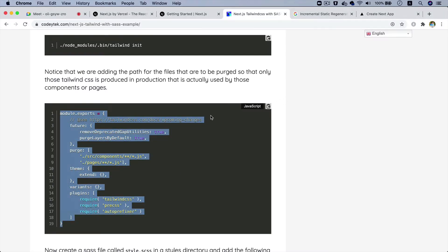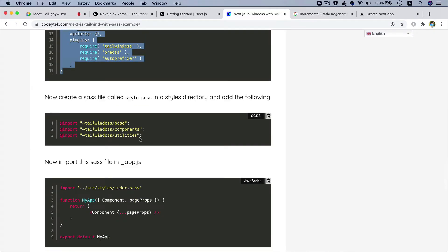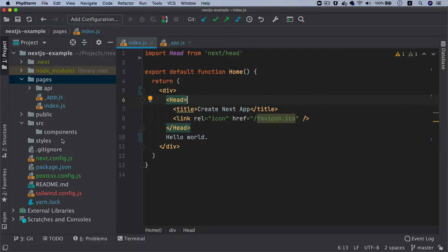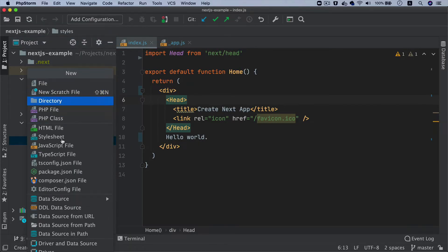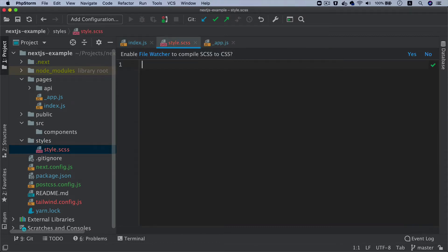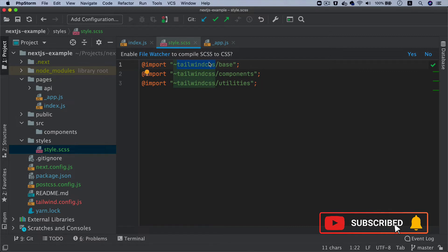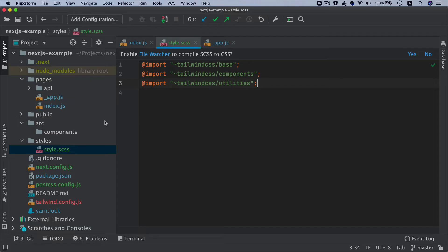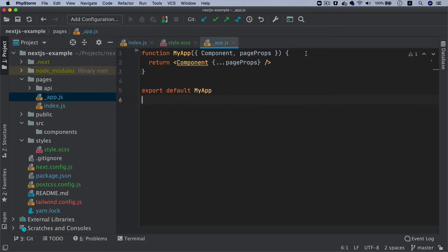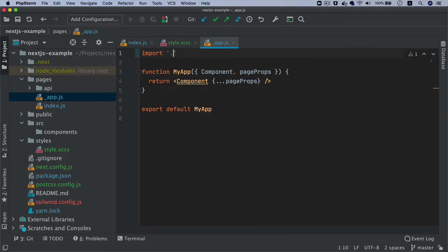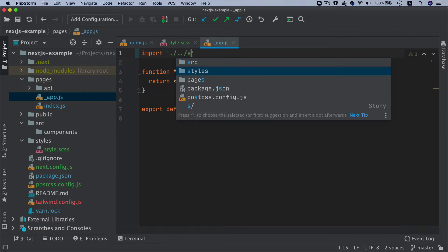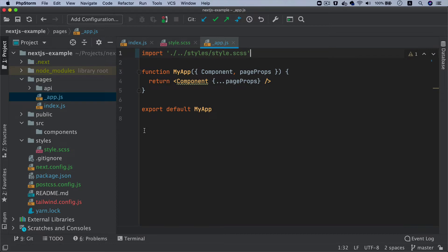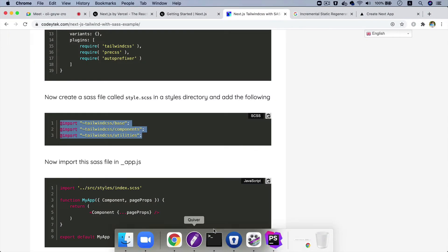Next, we need to import the Tailwind base classes. We'll create a file inside the styles directory called style.scss and import the Tailwind utilities, components, and base. These are the three core Tailwind imports. Then we need to make sure this file is included in our main app file — we import it with 'import styles/style.css', ensuring everything is available to the main application.